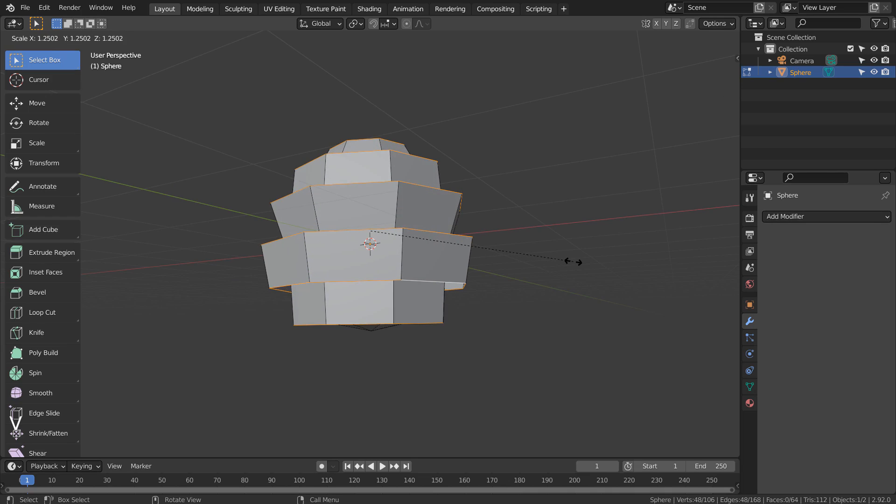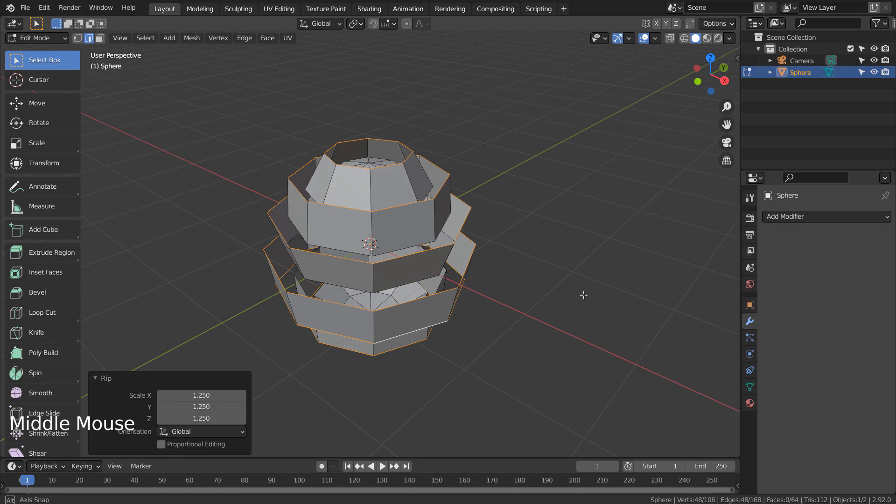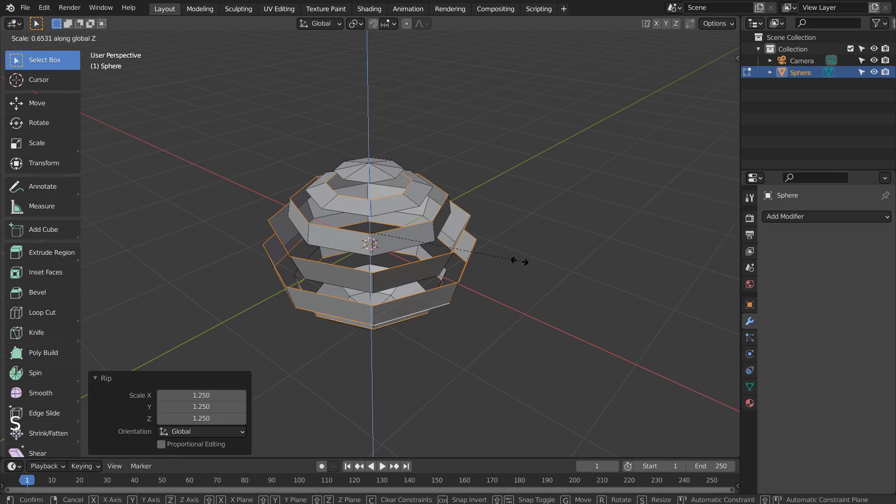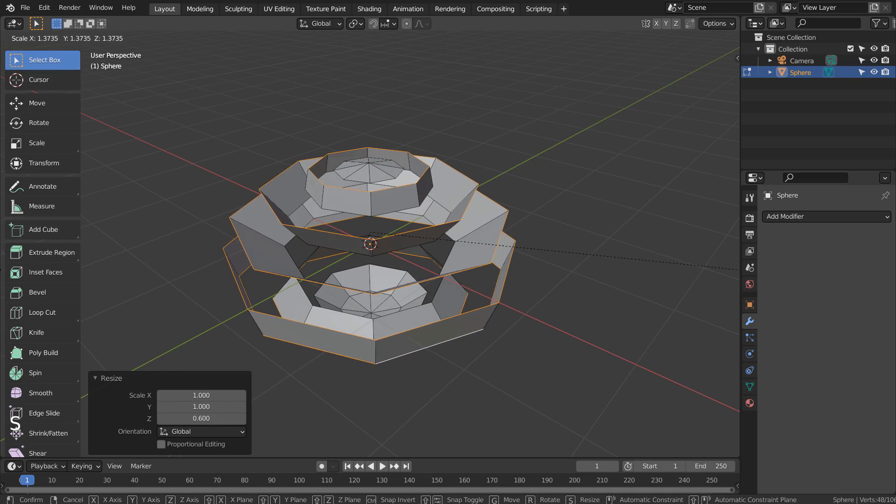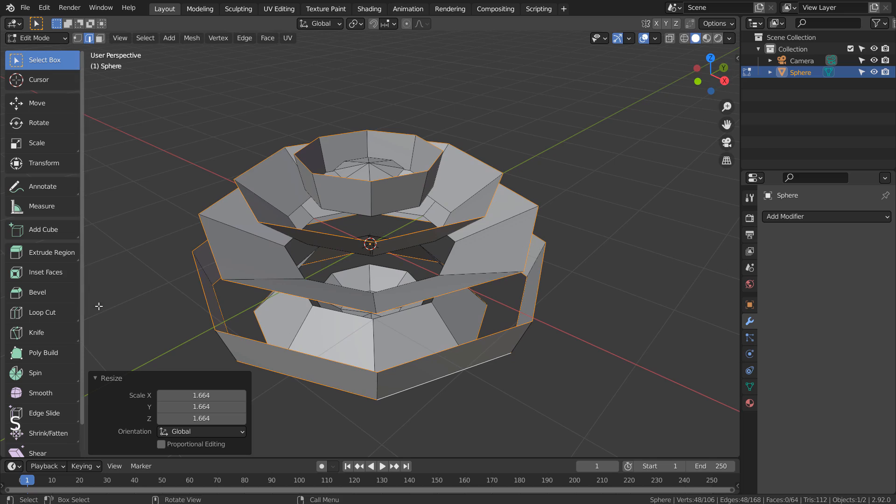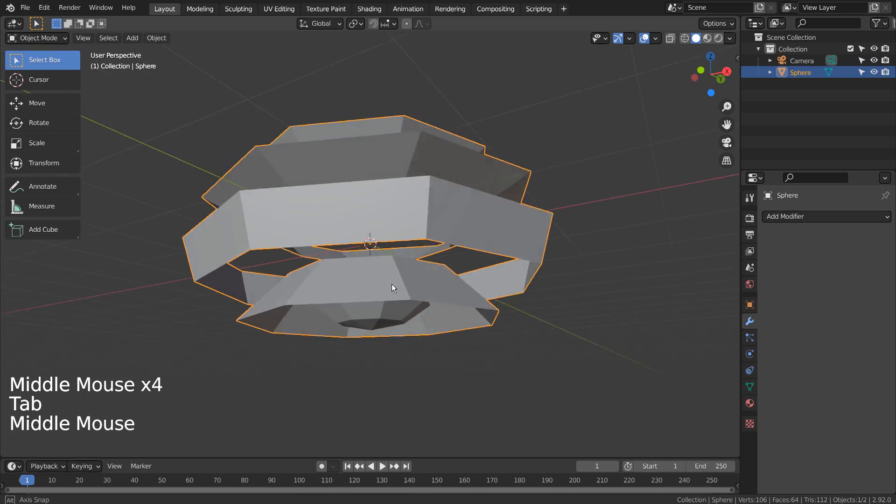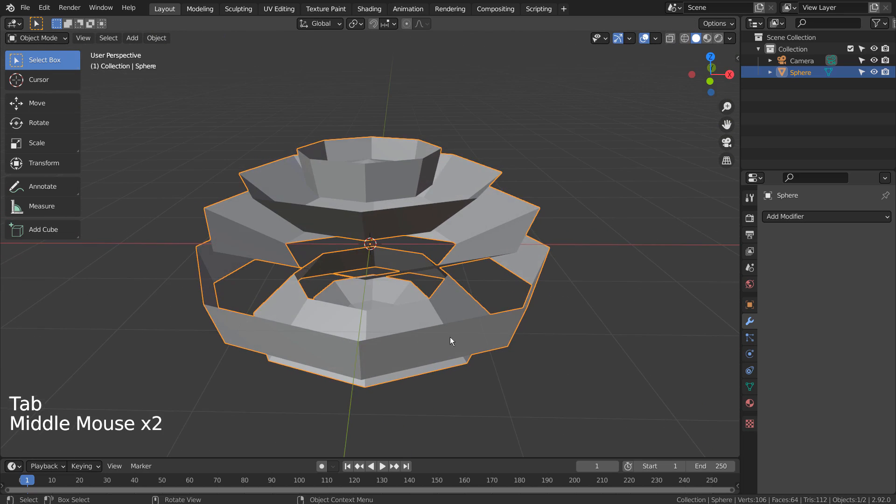S to scale, and S and Z to scale in the Z axis. Let's solidify.